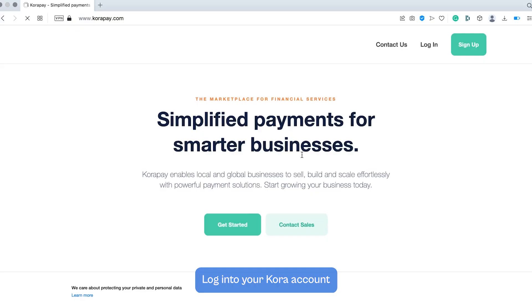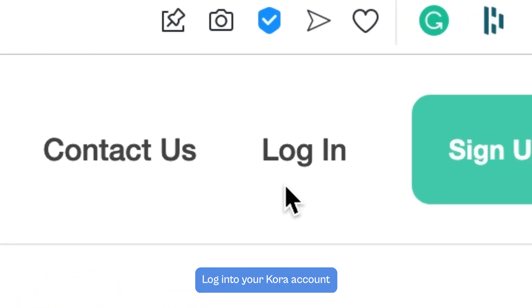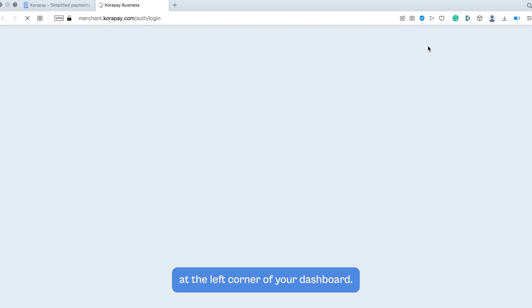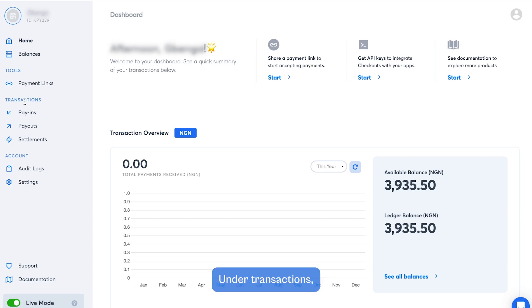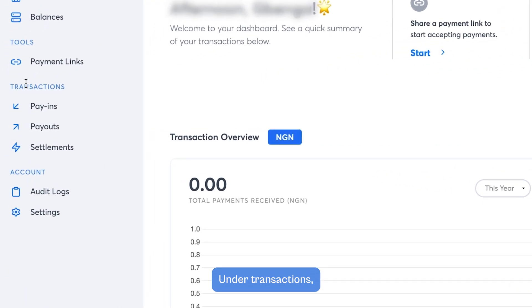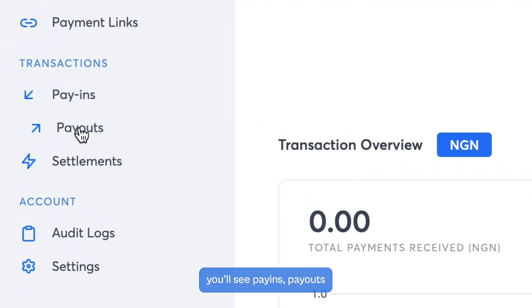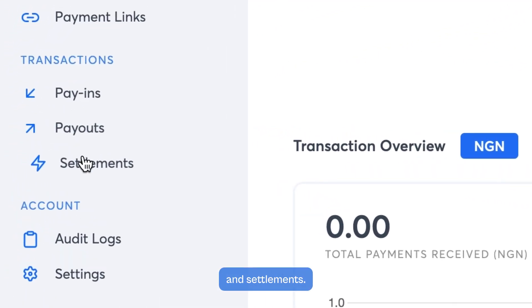Log into your Quora account. At the left corner of your dashboard, under Transactions, you'll see Pay-ins, Pay-outs, and Settlements.